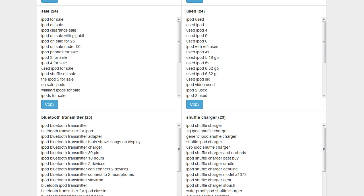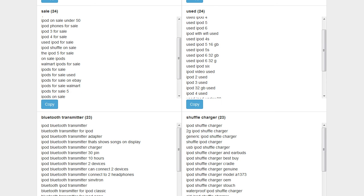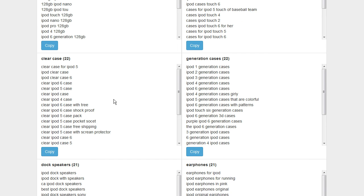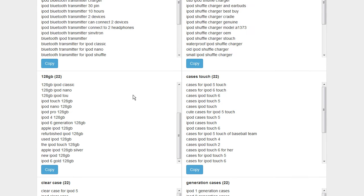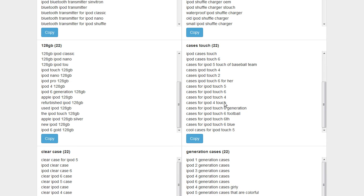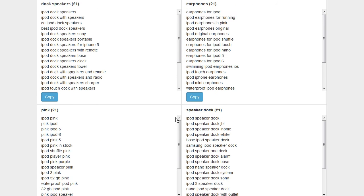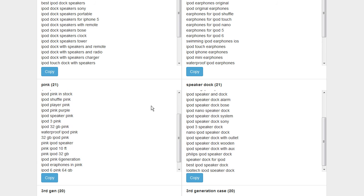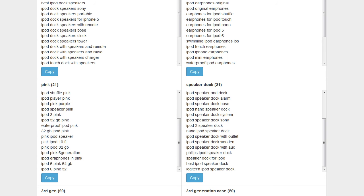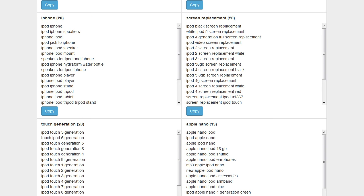We've got everything. Look at here we've got keywords related to Bluetooth transmitters, clear cases. There's just so many groups here. You could take any one of these groups and dominate it either on Amazon or on your own e-commerce site if you sell products like this.